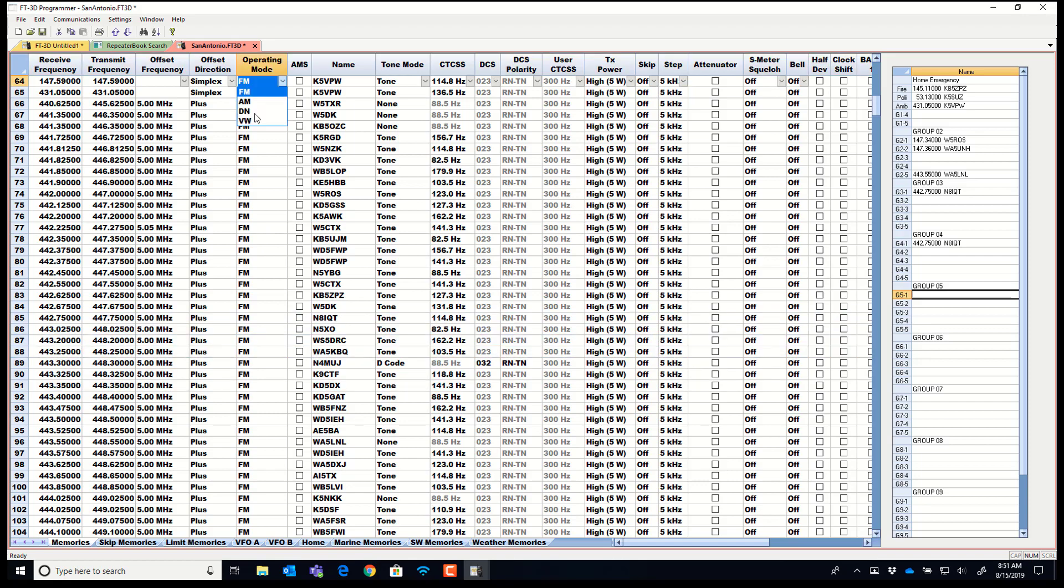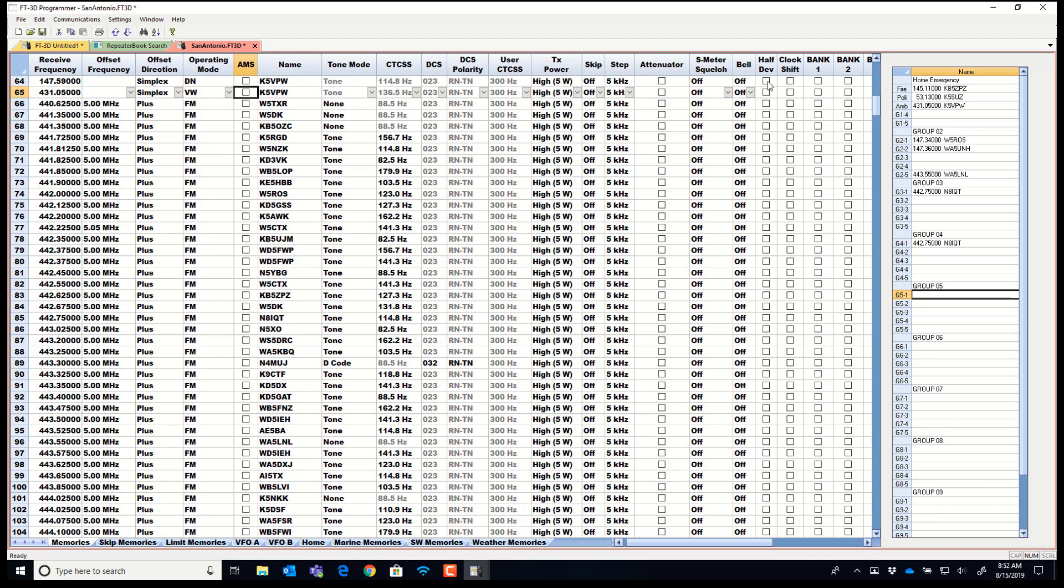This radio has the digital operating modes in the operating mode. So you can set a channel for your digital use, and it has the half deviation where you need it to go along with the operating mode for some of the devices that have to have the half deviation. So those work together. There it is.